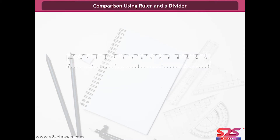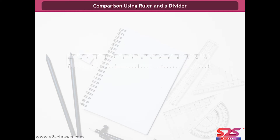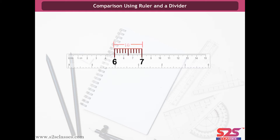Comparison using ruler and a divider. First, let us know about a ruler and a divider. A ruler is divided into 15 parts, each of which has length 1 cm. Each cm is divided into 10 sub-parts, each of which is of length 1 mm.